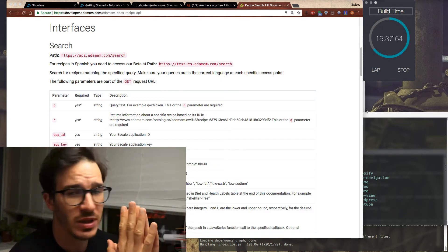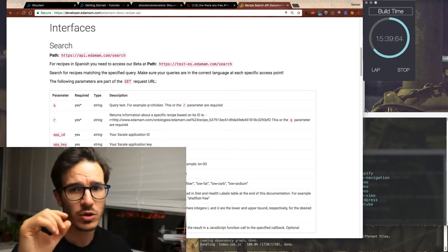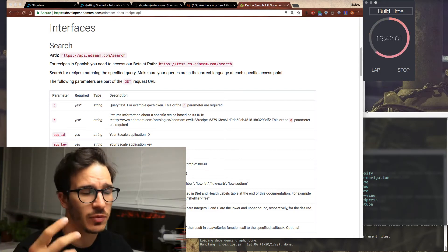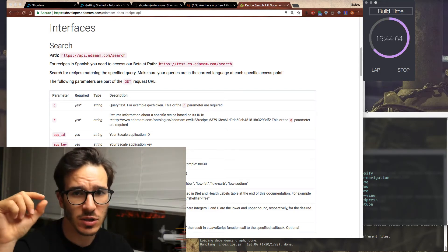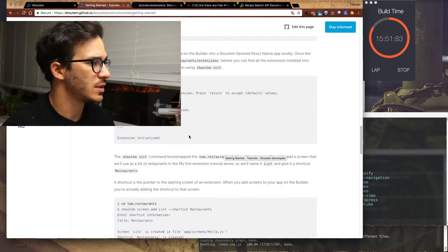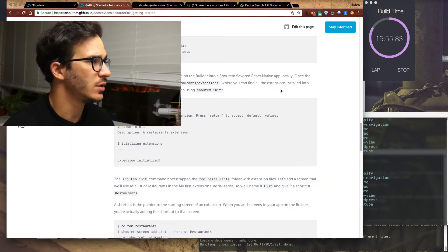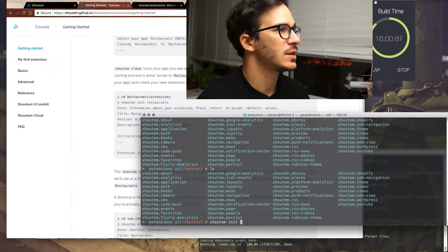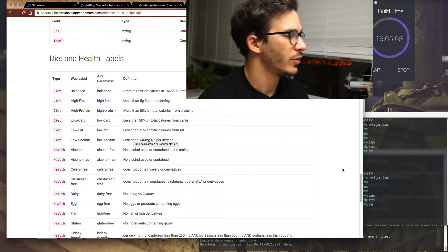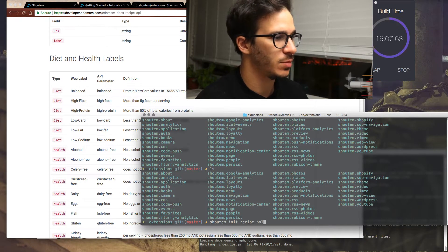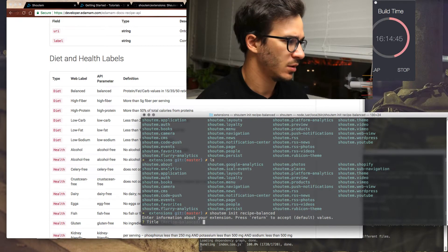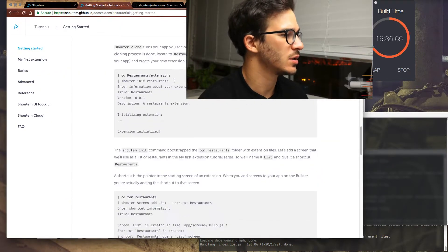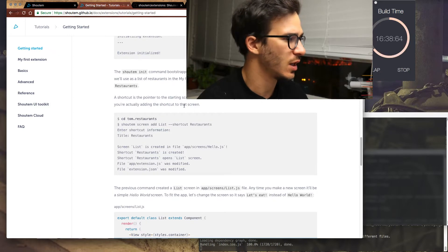So what I'm going to try to do is create a custom extension for each type of diet and just have them as screens in our app. This says that we should CD into extensions, which I already did, and call shoutem init. Let's say recipes, we have recipe balanced, let's say recipe balanced, title recipe. We created a random extension that doesn't do much. It's supposed to just say hello world.